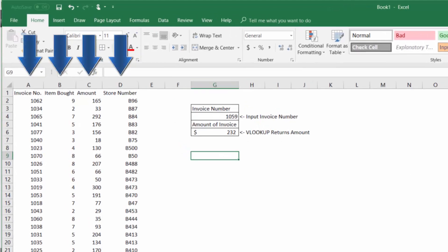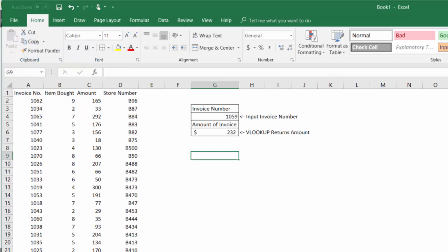There's actually a function called HLOOKUP which is horizontal and there's also a lookup function but those will be talked about in a future video.